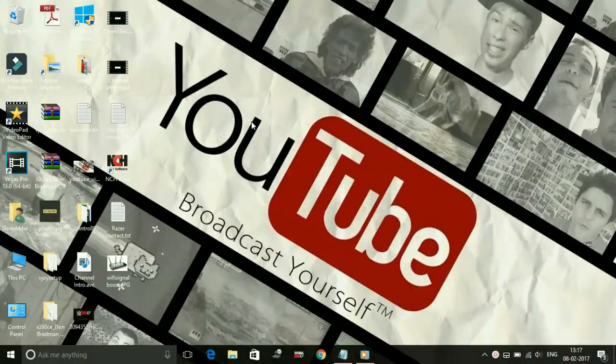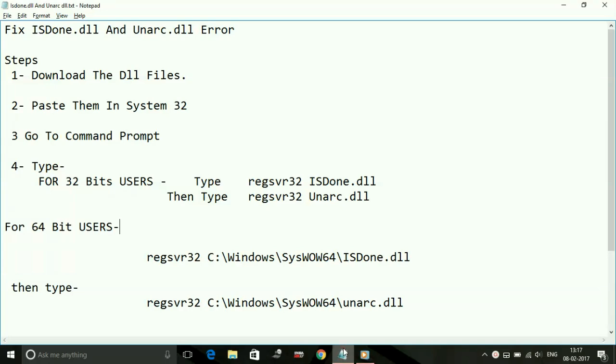Hey guys, it's PC Helper here. Today I'm going to show you how to fix the ISDone.dll and Unarc.dll problem for WWE 2K17. I have a quick fix for this that works for most users, so just follow these steps.